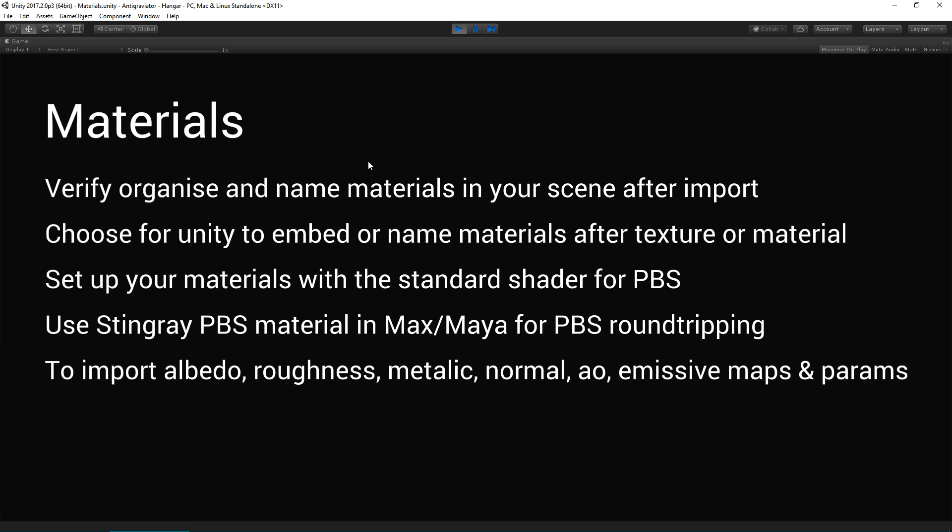Set up your materials with the standard shader, generally speaking, so that you can populate it with slots to add the detail. And then to import albedo, roughness, metallic, normal, AO, emissive maps, and all those other things, make sure you try out the Stingray PBS material.